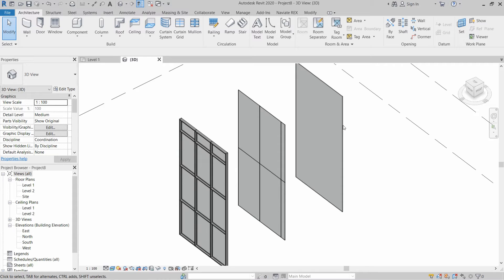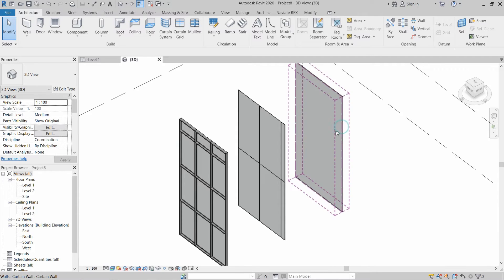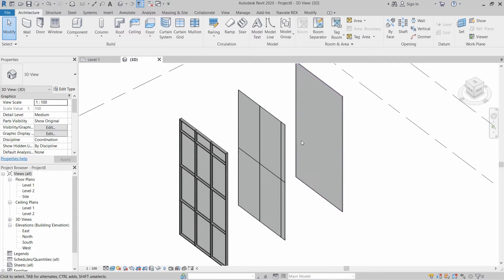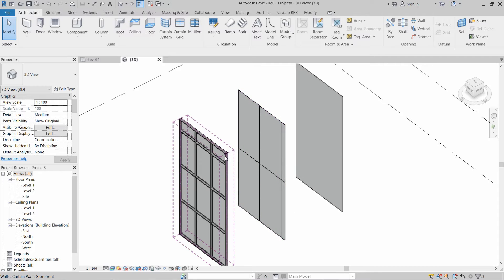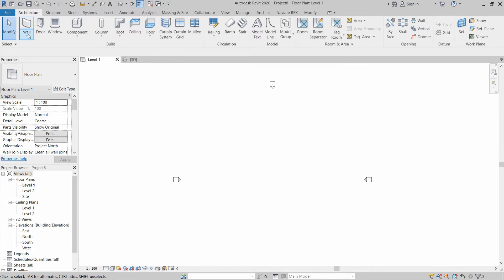Creating a straight curtain wall is very easy in Revit, but if you want to customize your curtain wall and make some inclined mullions, you have to follow this video. You have to go to Walls and click on Wall Architecture.